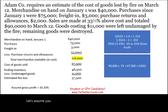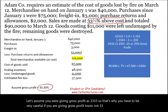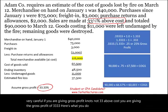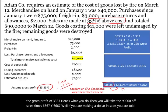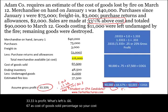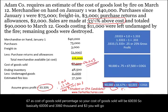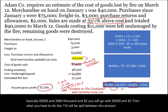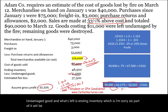Now let's assume you are given gross profit as 33.33% directly — not 33% above cost, but a gross profit percentage of 33.33%. Here's what you do: take the $90,000 of sales times 66.67%. If you are making a dollar in sales and 33.33% is profit, what's left is 0.6667 as the cost of goods sold percentage. So your cost of goods sold will be $60,003. Then the $116,000 is split between $60,003, the $11,000 undamaged goods, and what's left will be the estimated fire loss.